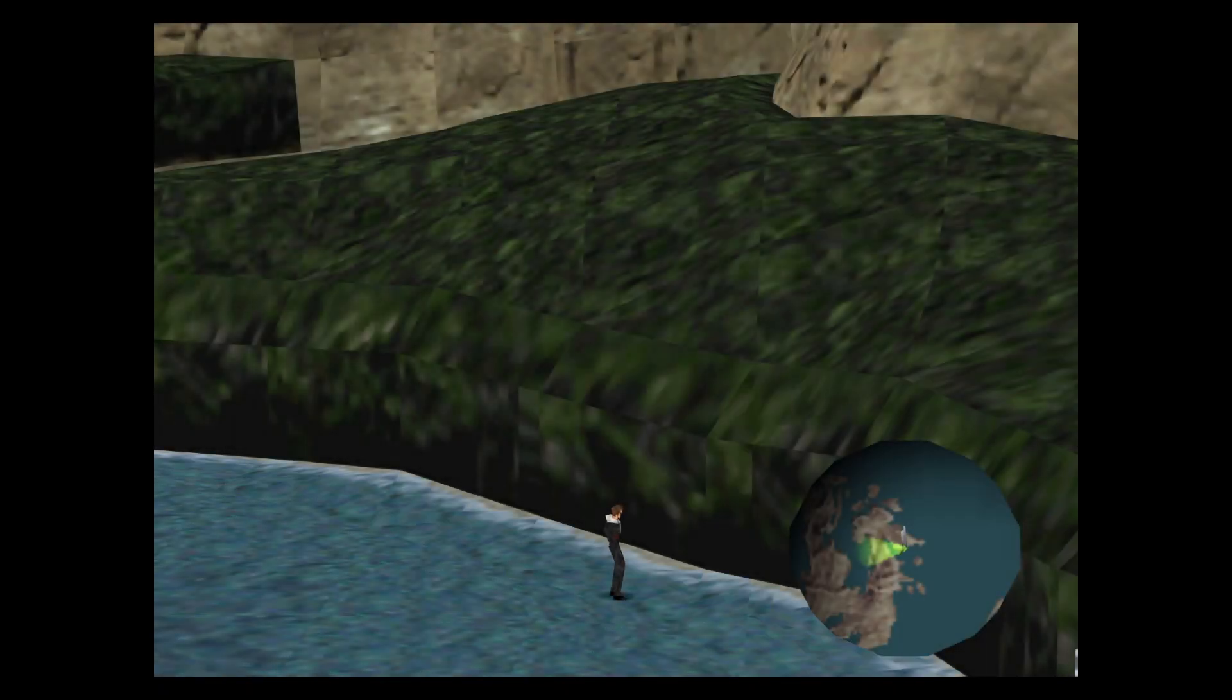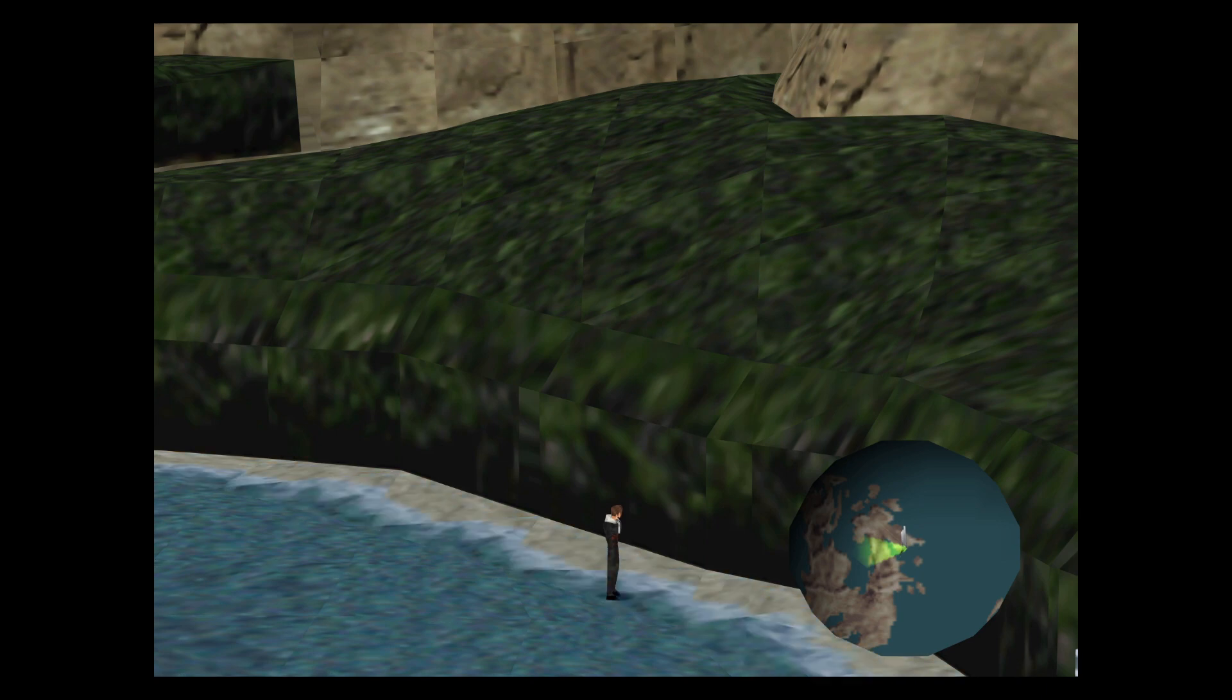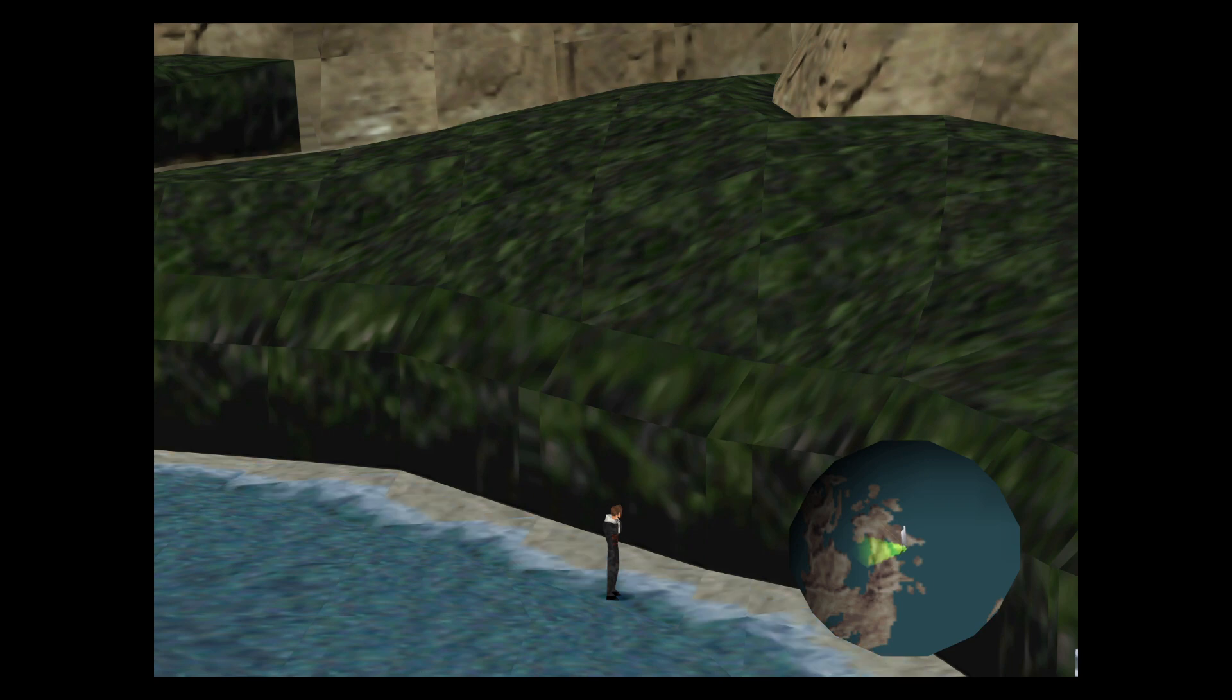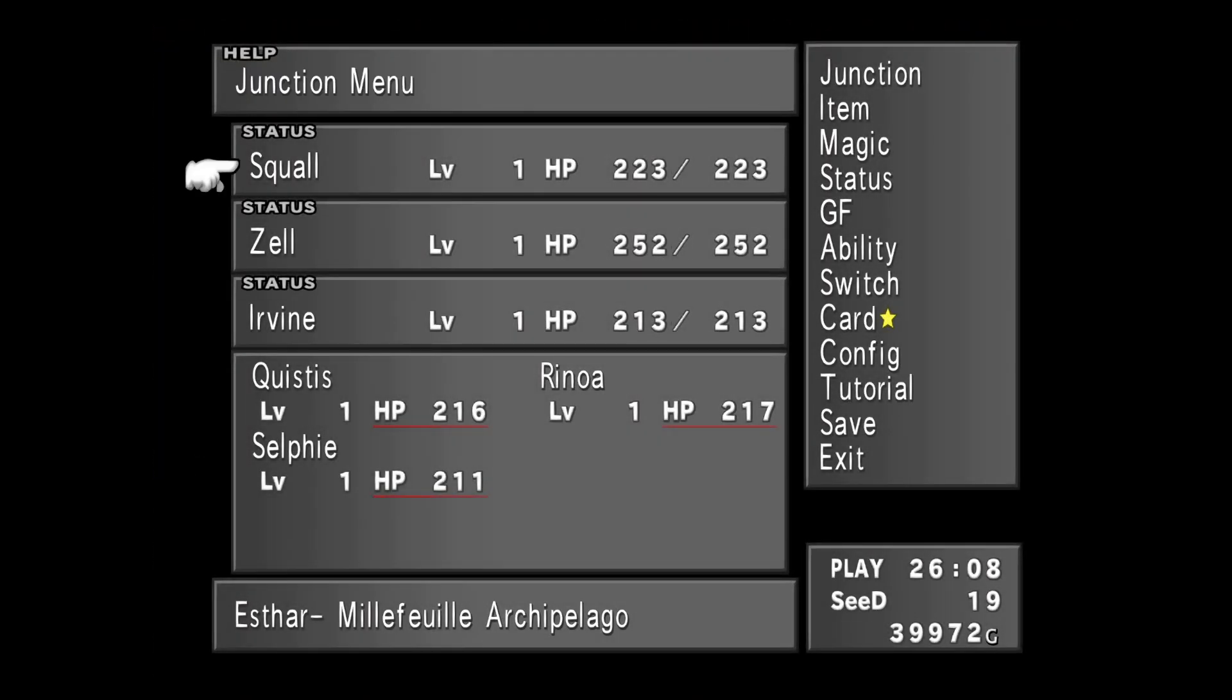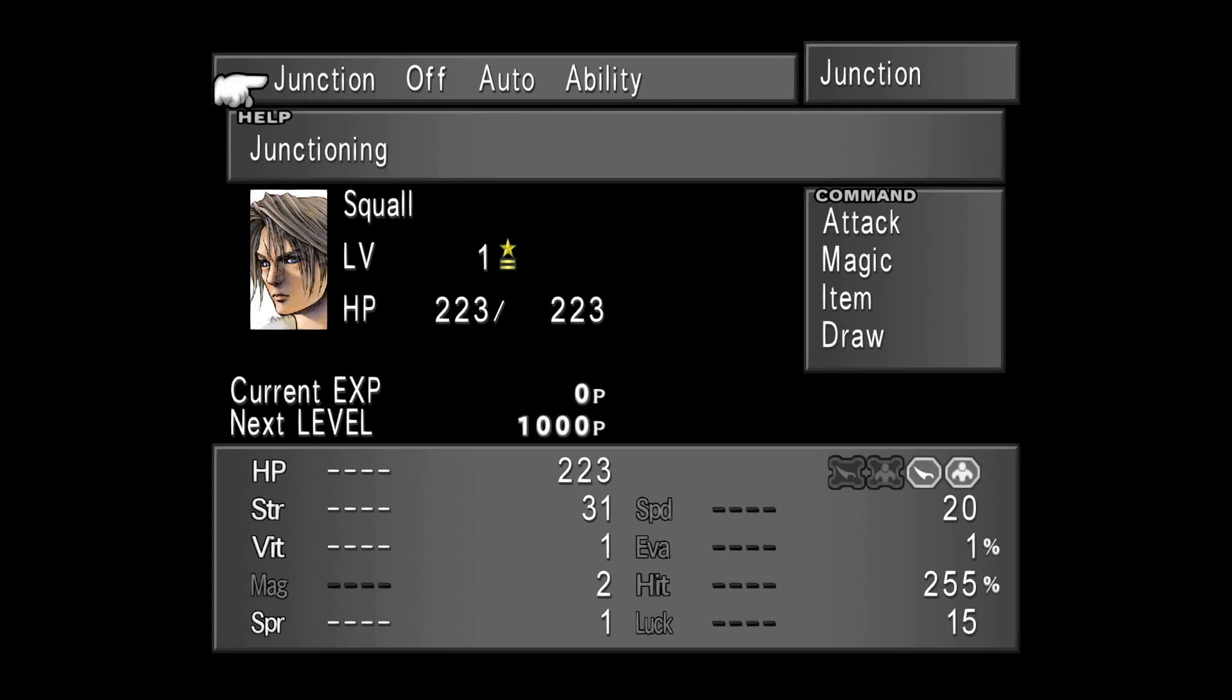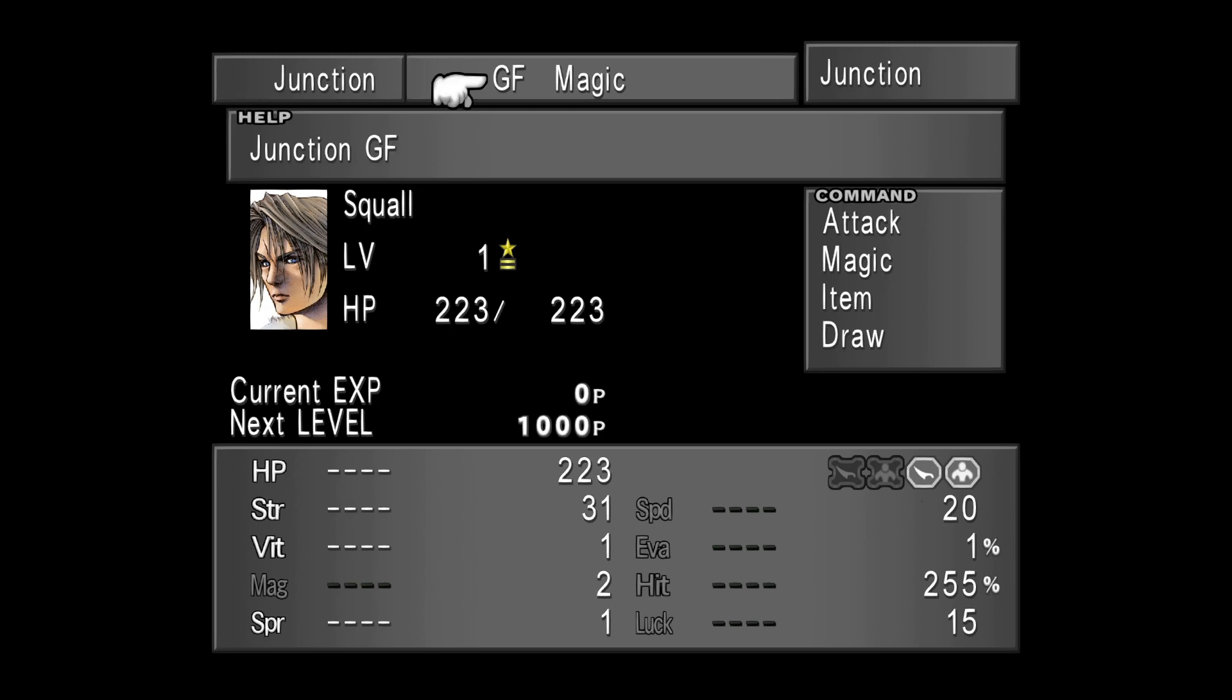So the first thing we want to do is open the junction menu. To do so, open the main menu, select Junction, and then a character you want to work with. I'm going to select Squall. Junction is the first option you will have in the junction menu, so let's just do that, confirm, then select GF.